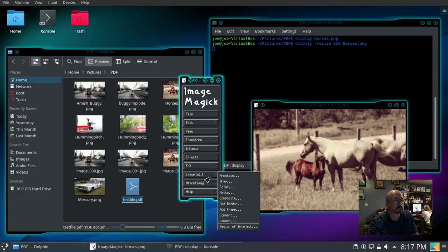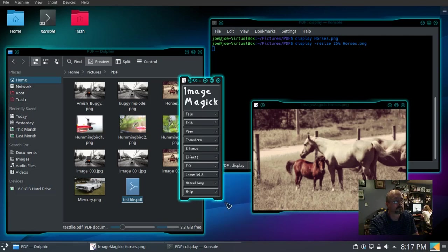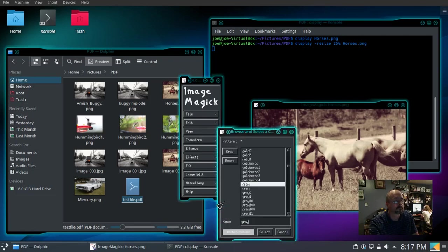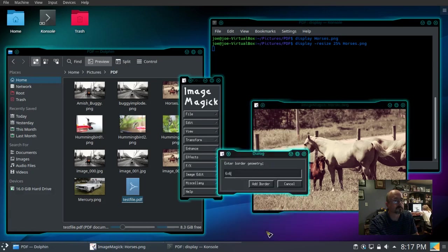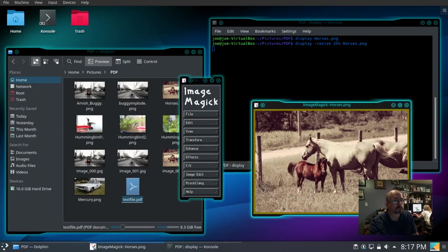Image edit, add a border, choose our color, I'm going to do gold 4, select, select, and we'll choose a 6 pixel border, there it is.